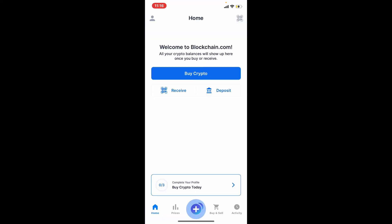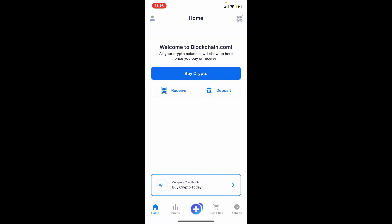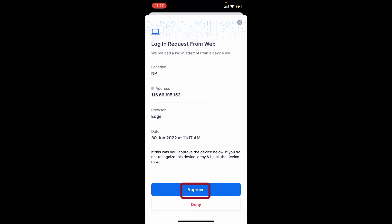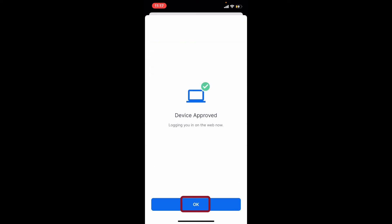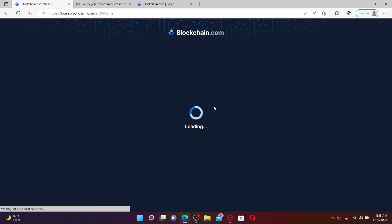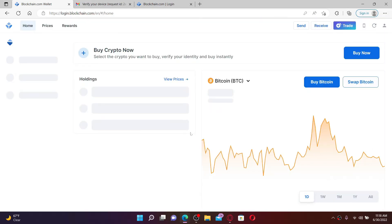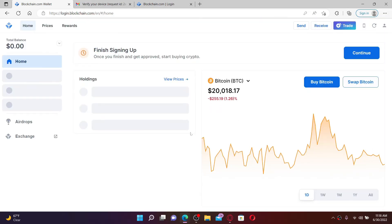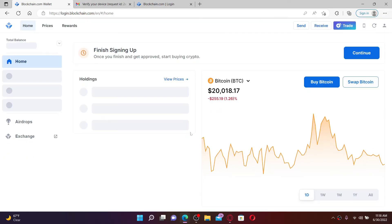Soon after you do that, confirm login request from your mobile device by tapping on approve. Tap on OK and you'll be able to see that you are logged in to your blockchain.com account by simply scanning the QR code from your mobile device.